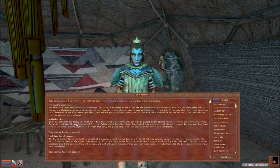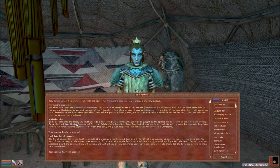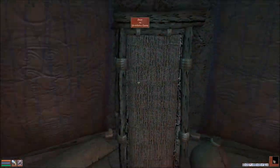Where are these caverns? South, south, east of the camp, a north-facing door, and a little hill halfway between us and the slopes of Red Mountain. Go north from the camp to the water, then turn east at a rock cairn on the beach, turn and head straight south until you find the door.